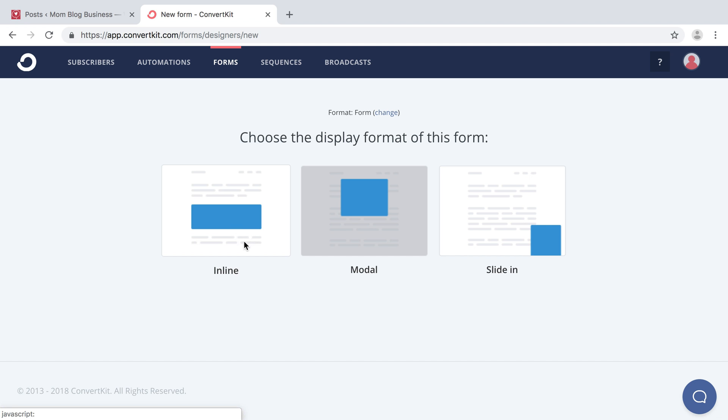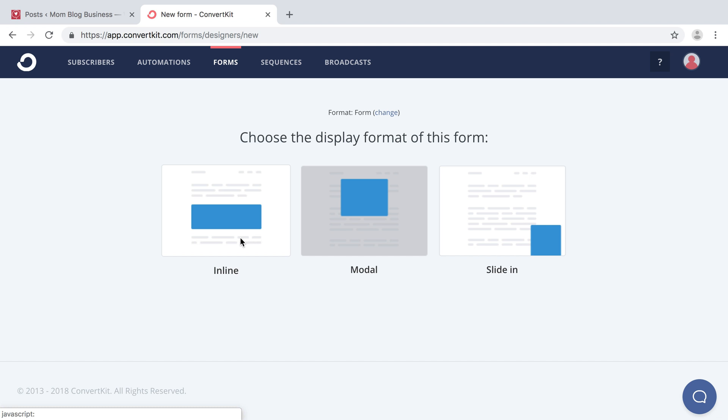So it just helps that reader say, oh, I really like this topic about homesteading. Oh, she has a great opt-in form on the homesteading starter package or whatever, and I'm going to opt into that and then get her emails on that. It just makes it easier for the reader. So we're going to click on that one.